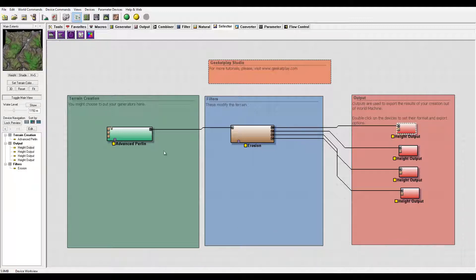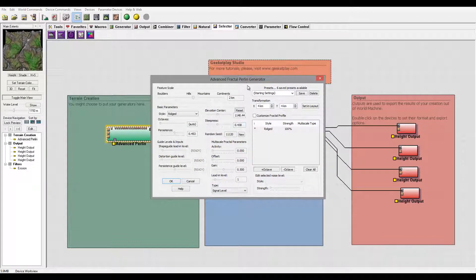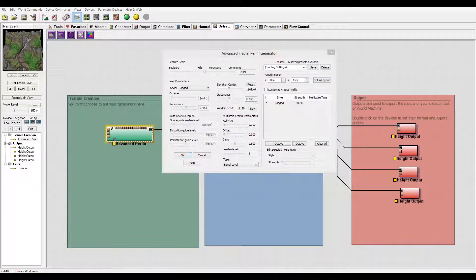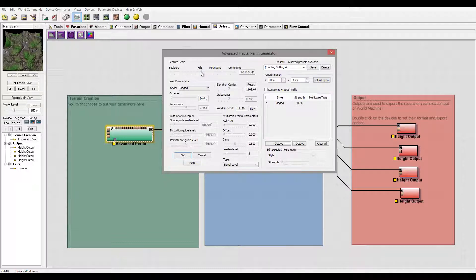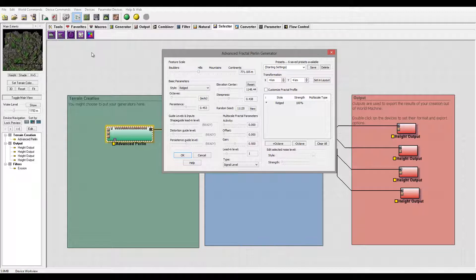So right here I have my layout and what I want to do is look at an advanced Perlin noise and start working with this. In my settings, I'm going to set this one down to a smaller scale.